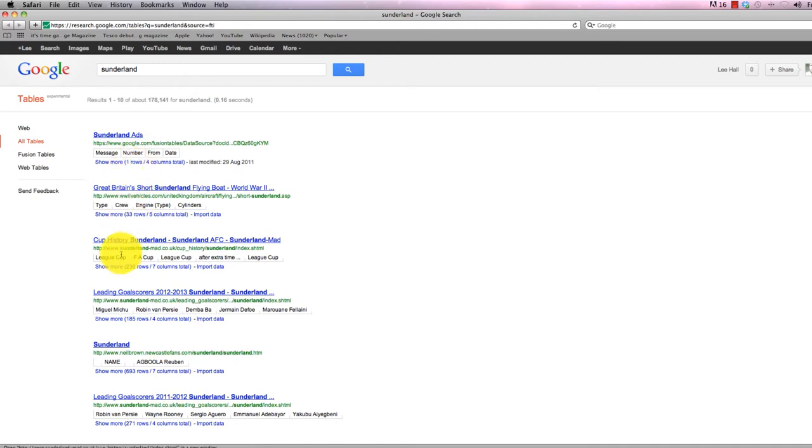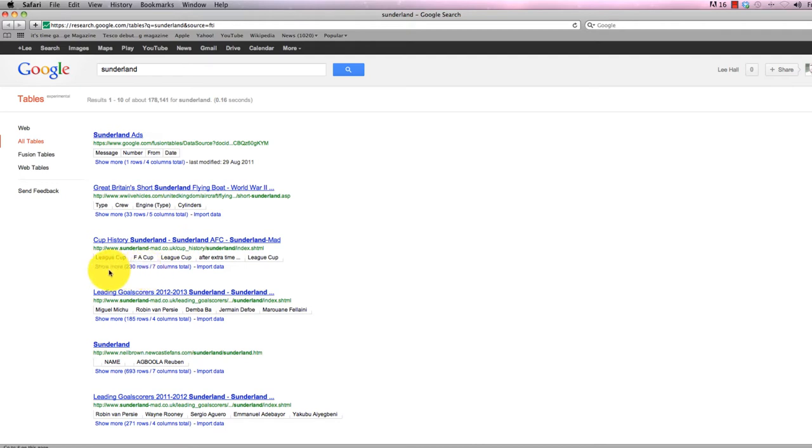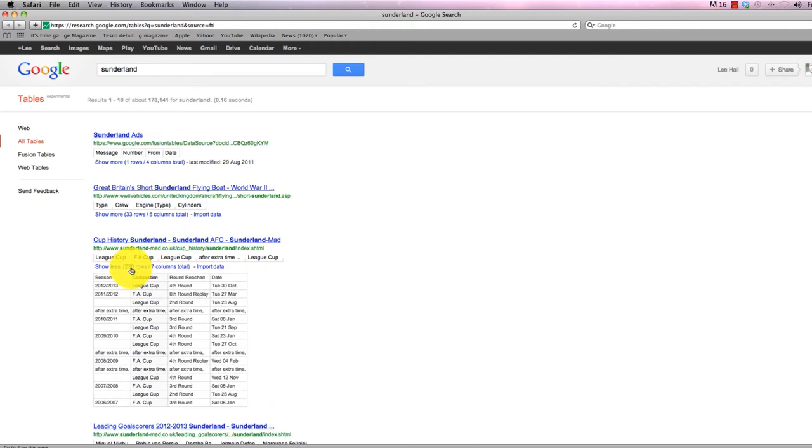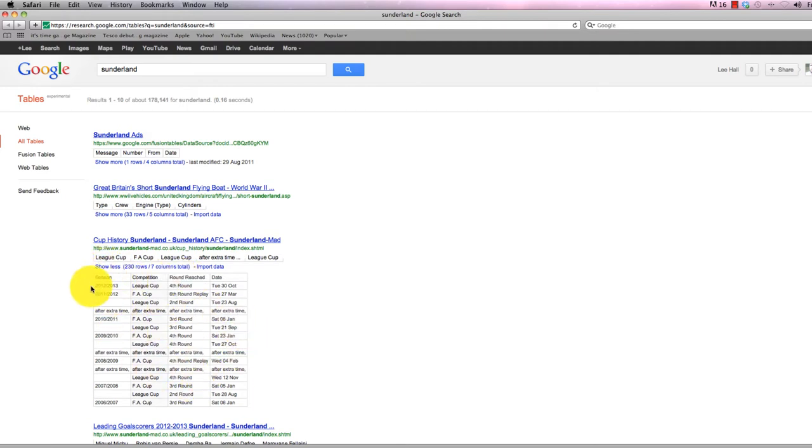Each result will give you an opportunity—say, for example, this interesting looking cup history of Sunderland football club. It gives you an option to get a little sample of the information. I can click the show more button and get a flavor of what this data is. It's obviously about what competition, the round that the club reached, presumably score and what have you.